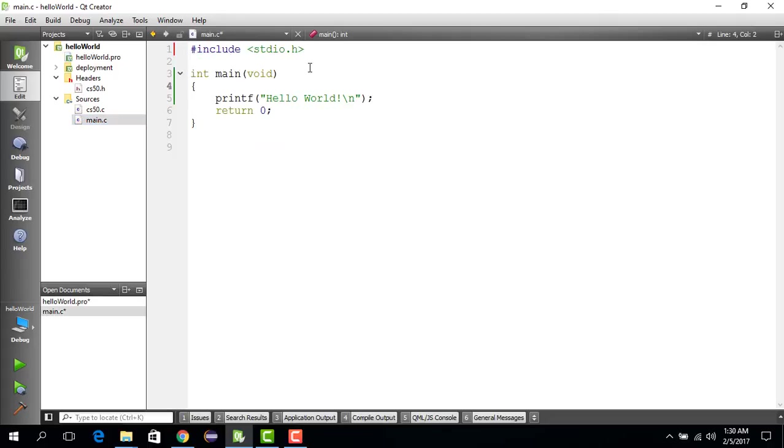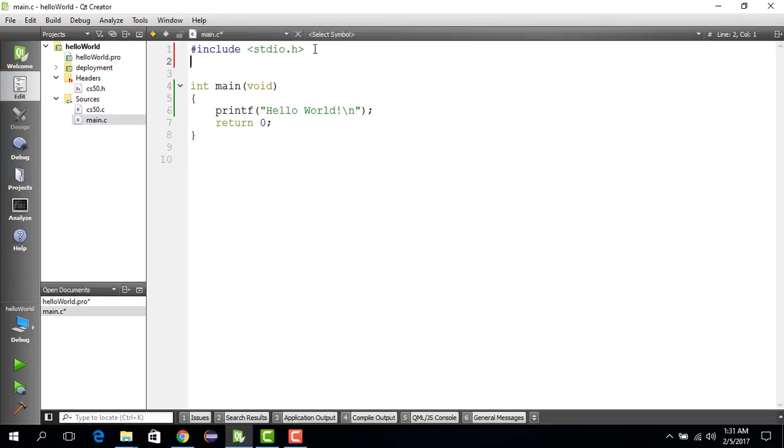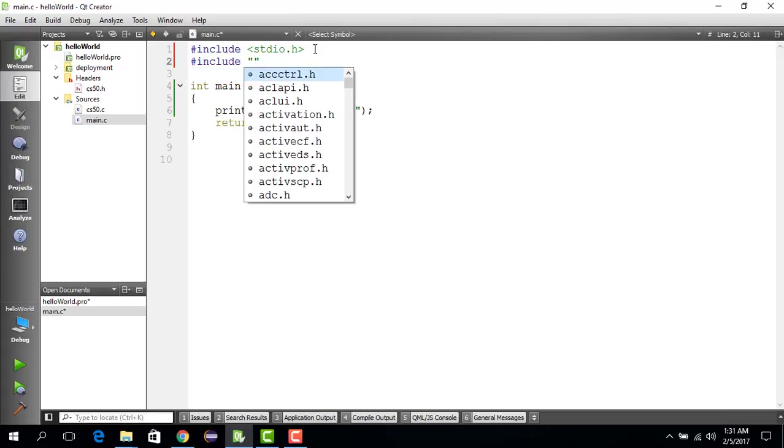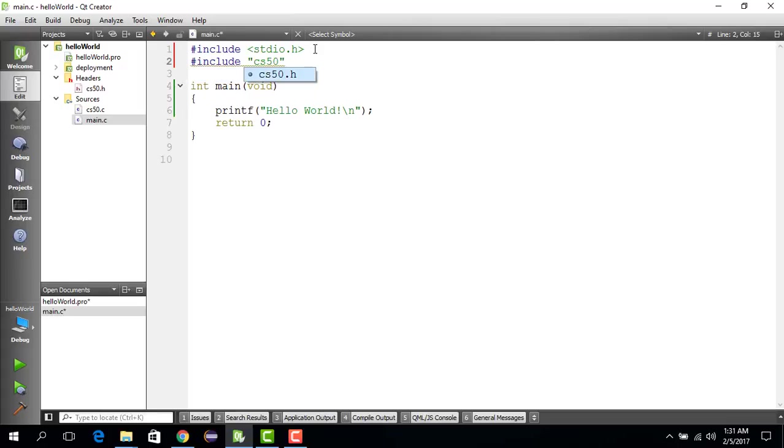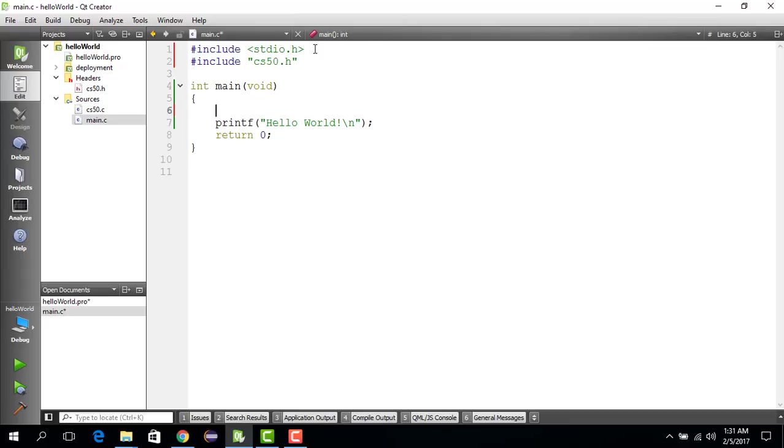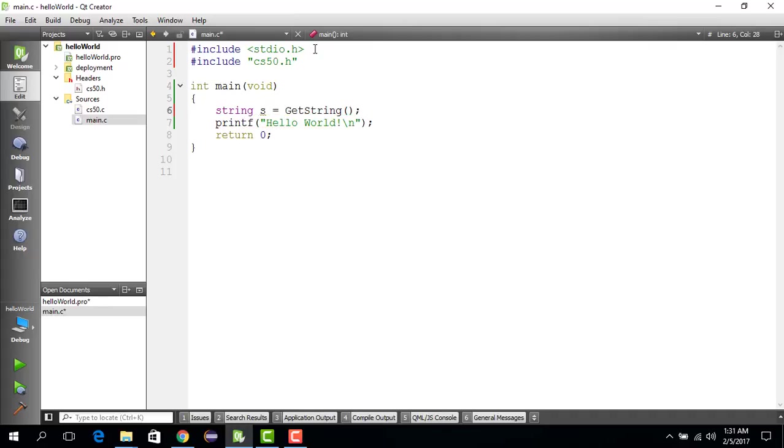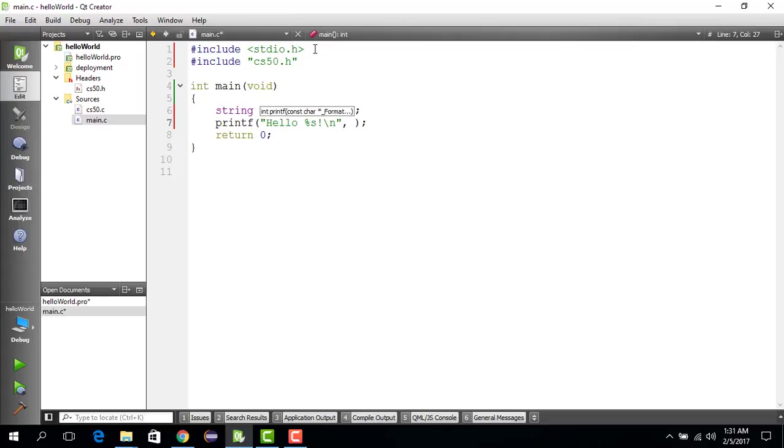Then we add this library, so we say #include cs50.h. Then we get a string from the user, so we say string s = get_string. It gets the string from the user. We want to change Hello World - the world part - with the placeholder string, and we replace that with the user-given string.